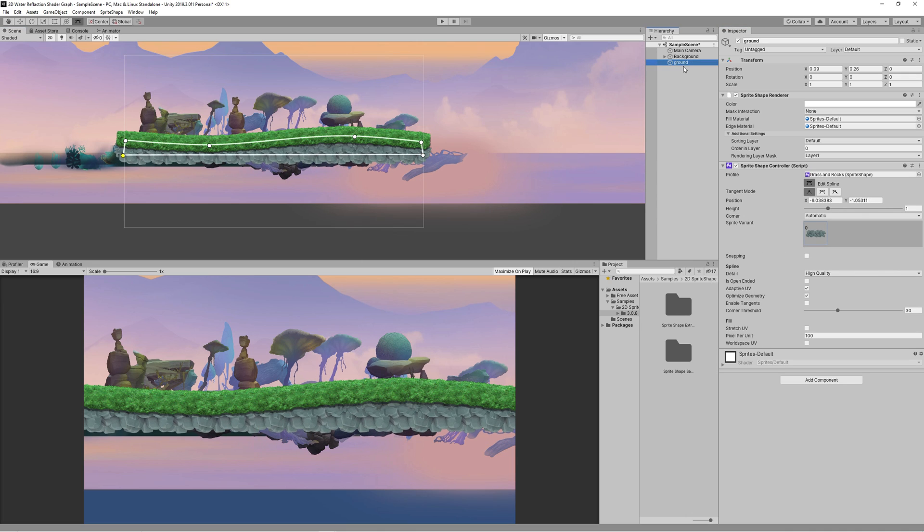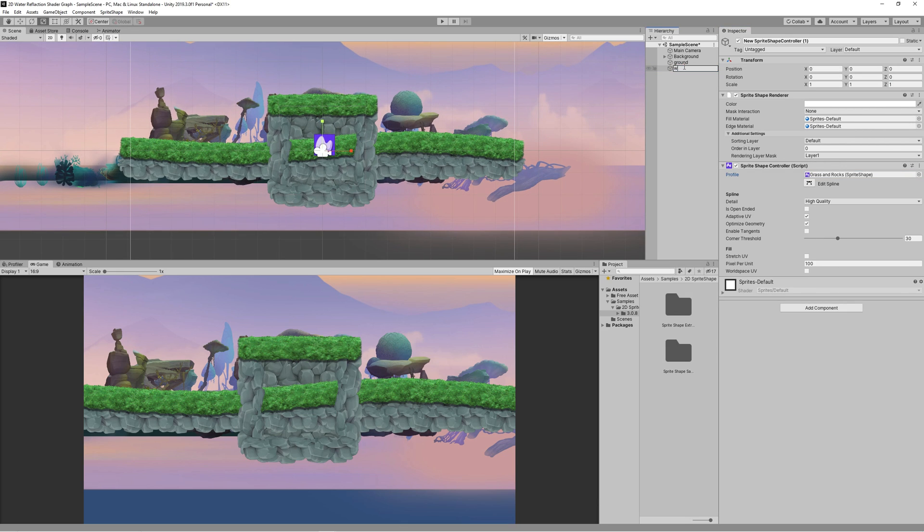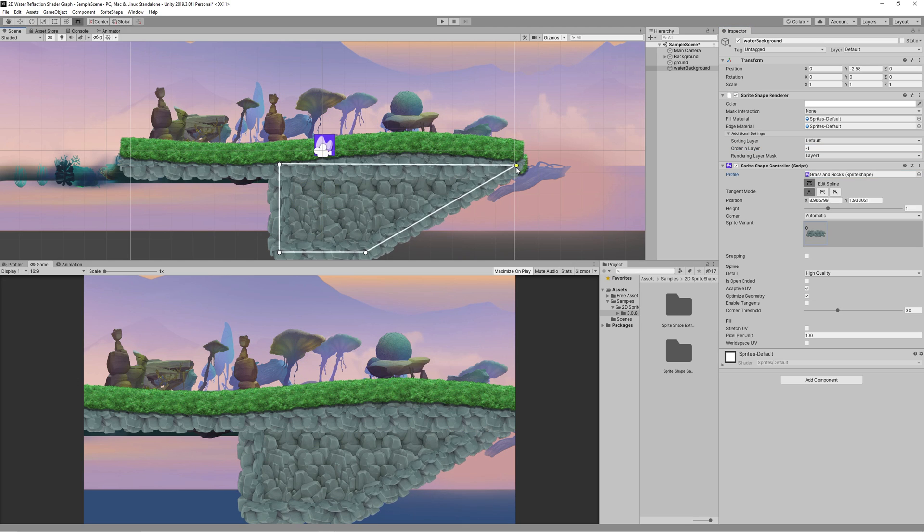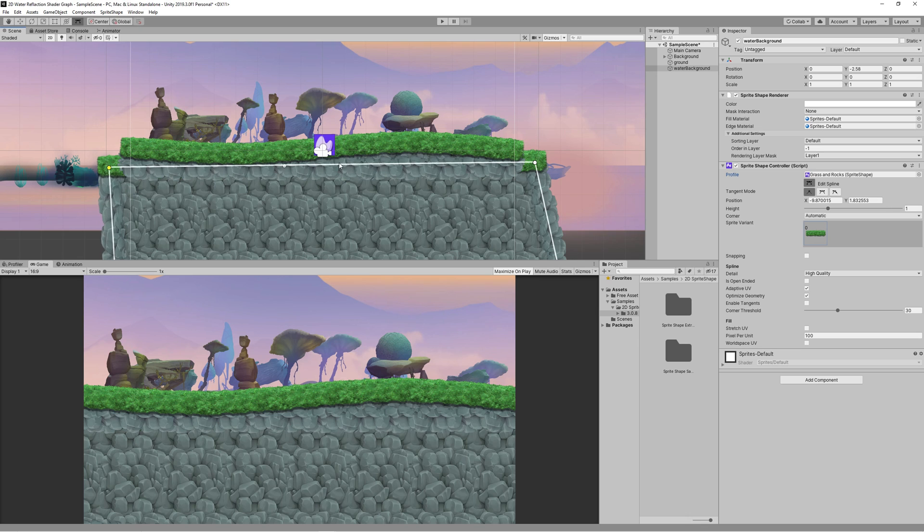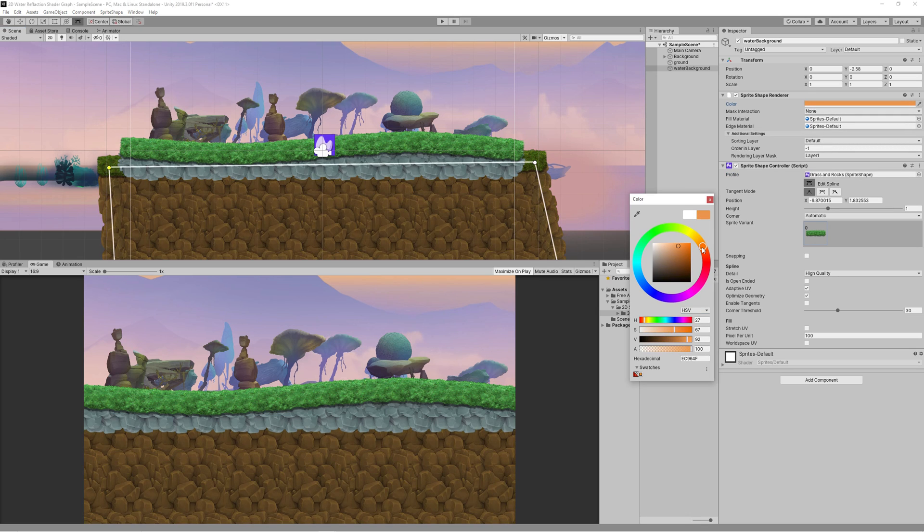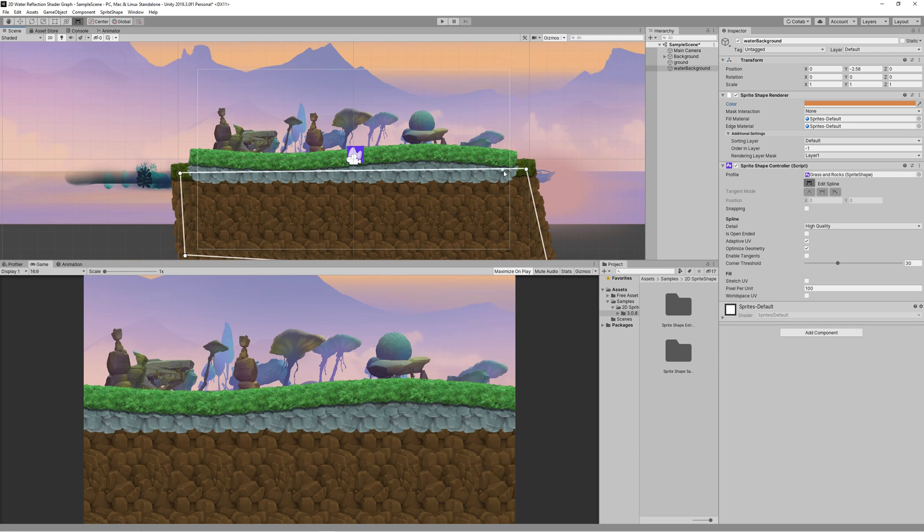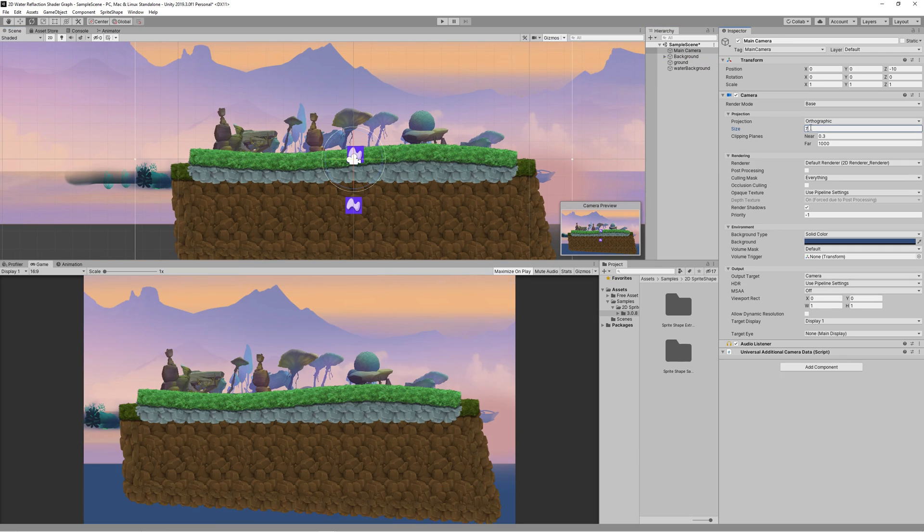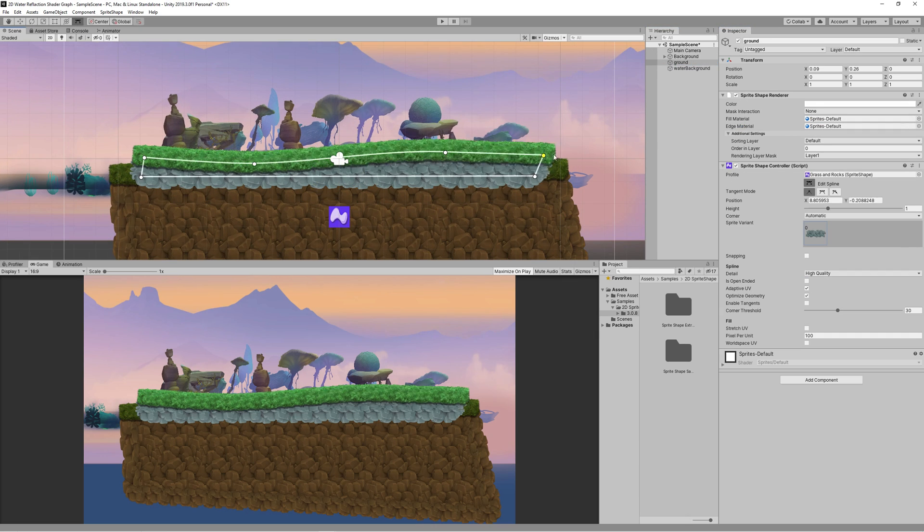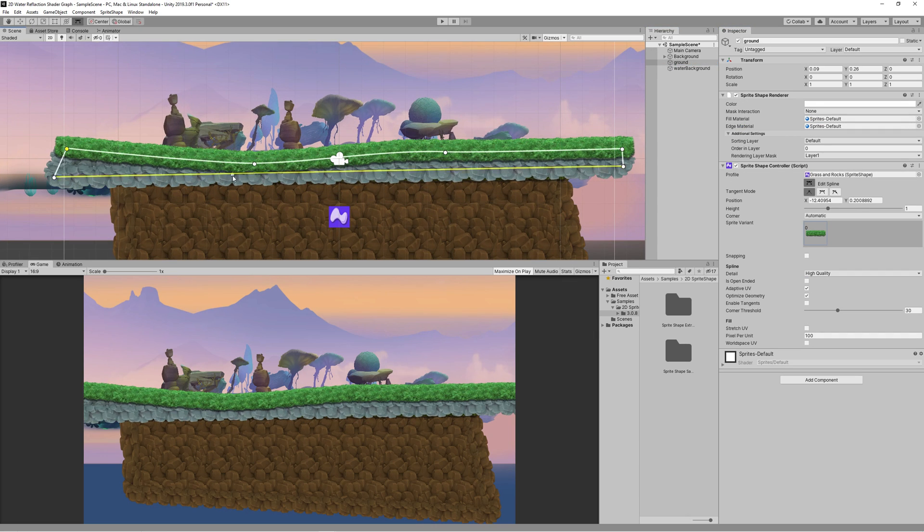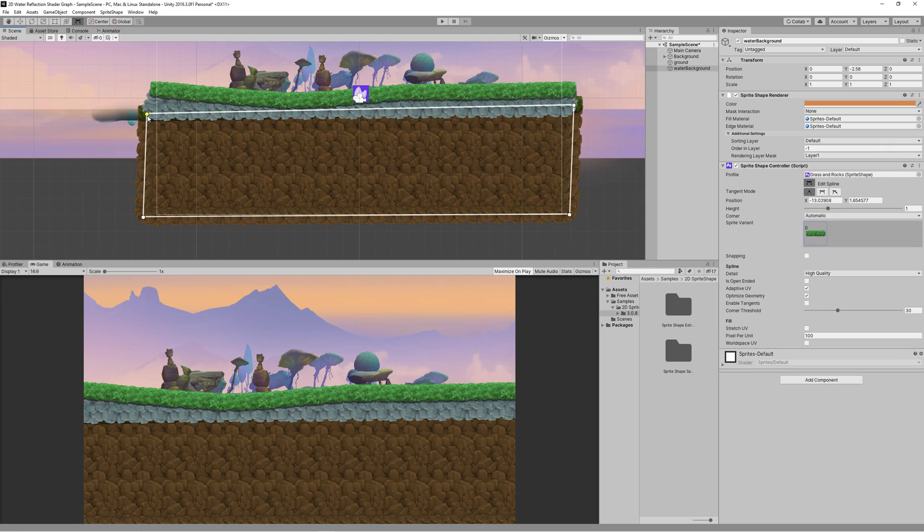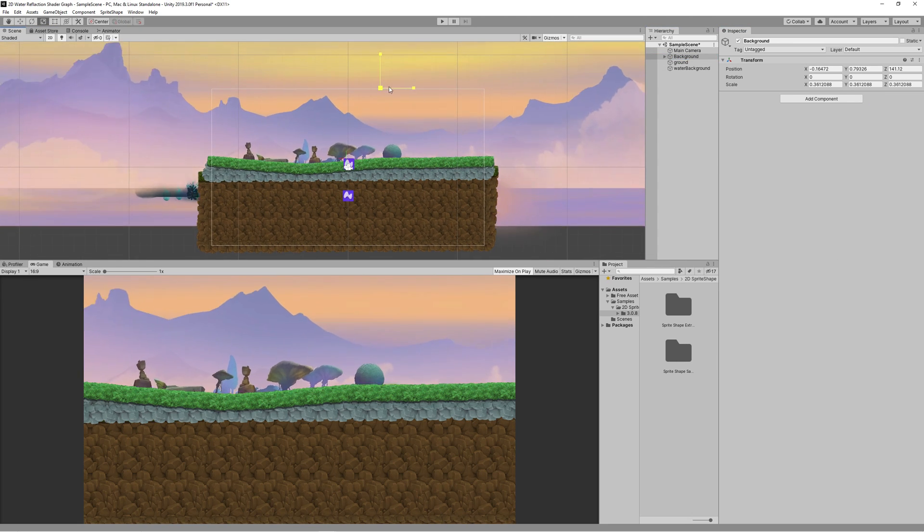Then I created another sprite shape to be the water background and set the order layer to minus 1 to be behind the ground. Change the color to something brownish. I didn't feel happy with the scene so I changed the camera size to 7. Then I did the required adjustments to fill the screen with the ground and the water background.